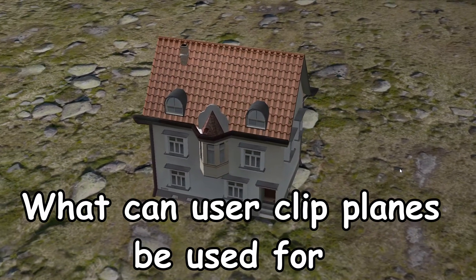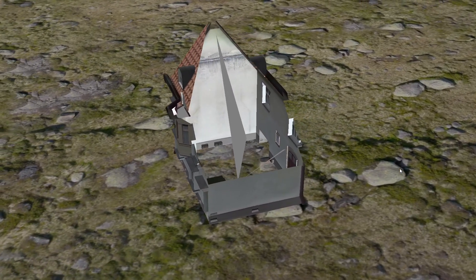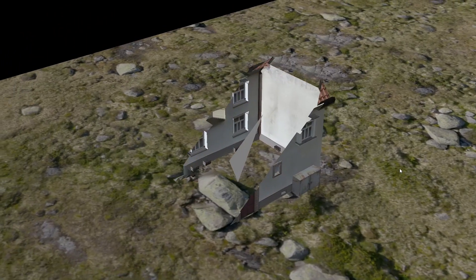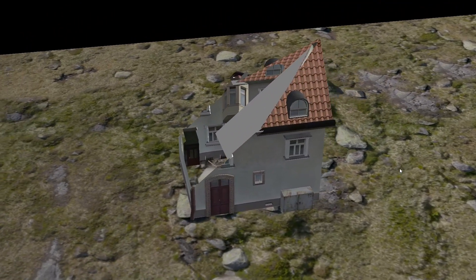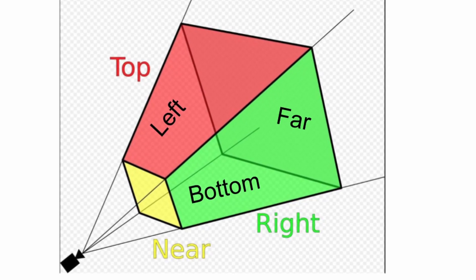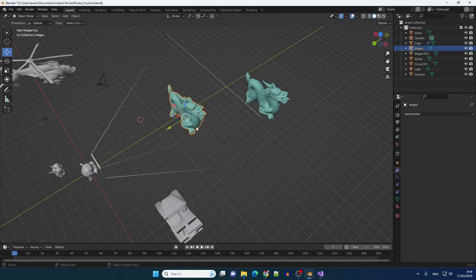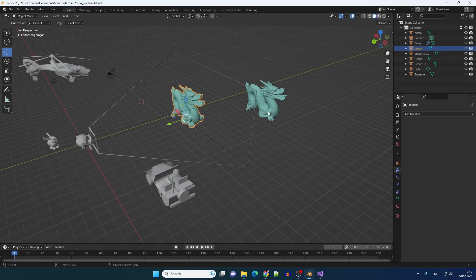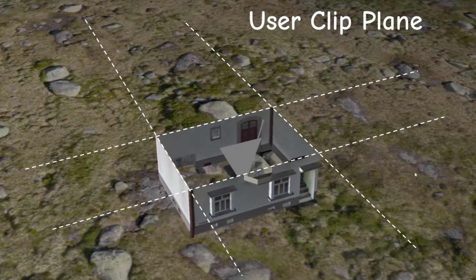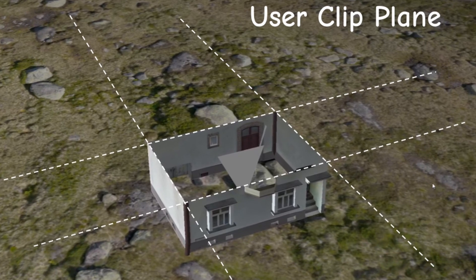What can user clip planes be used for? This video is actually background and prerequisite material for a future tutorial on water rendering, but I decided to present this topic in a more general purpose way using a different use case. We are already familiar with the standard clip planes which are defined by the view frustum. A user clip plane is exactly as it sounds — it's an optional clip plane which the user can place pretty much anywhere.